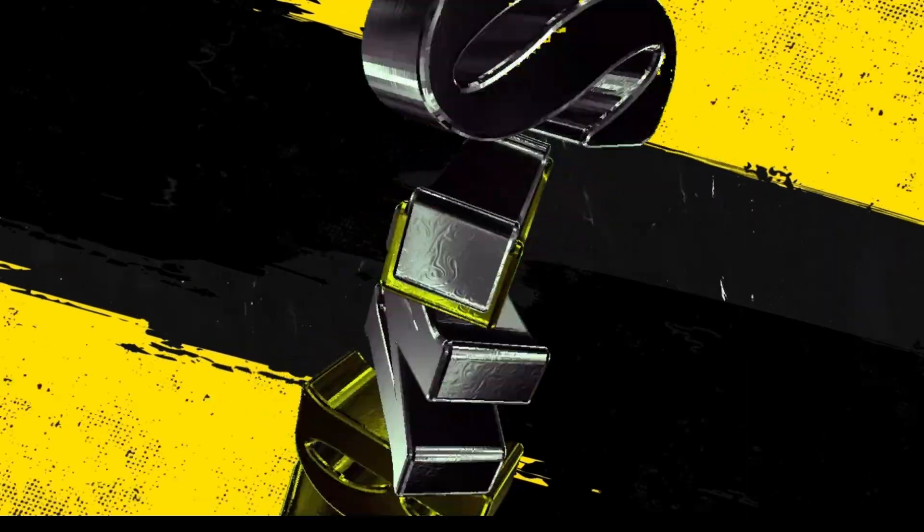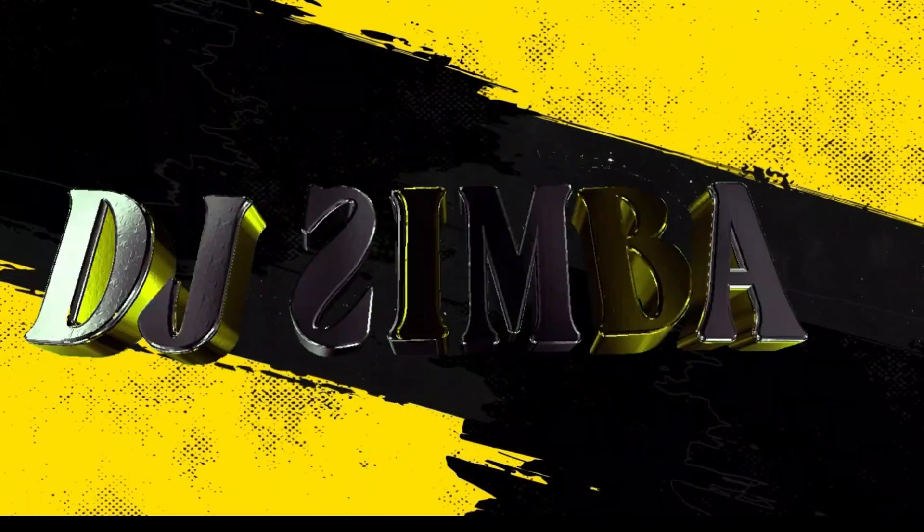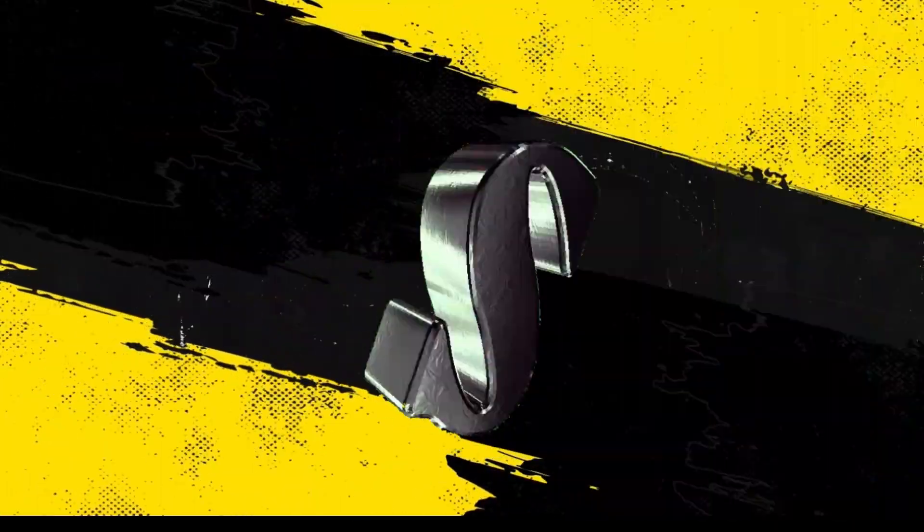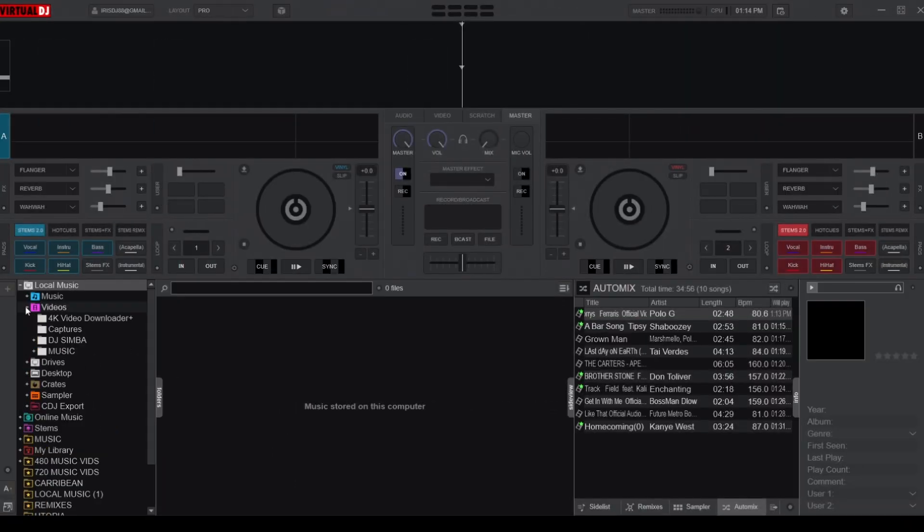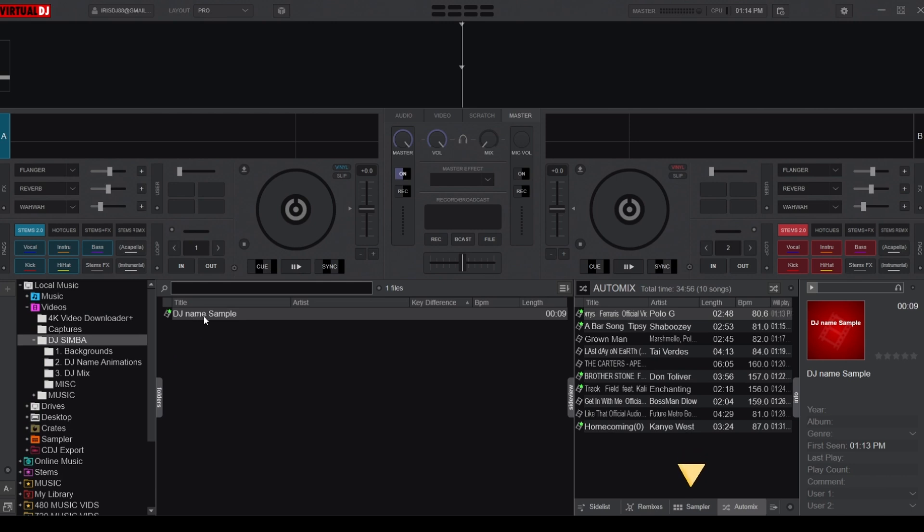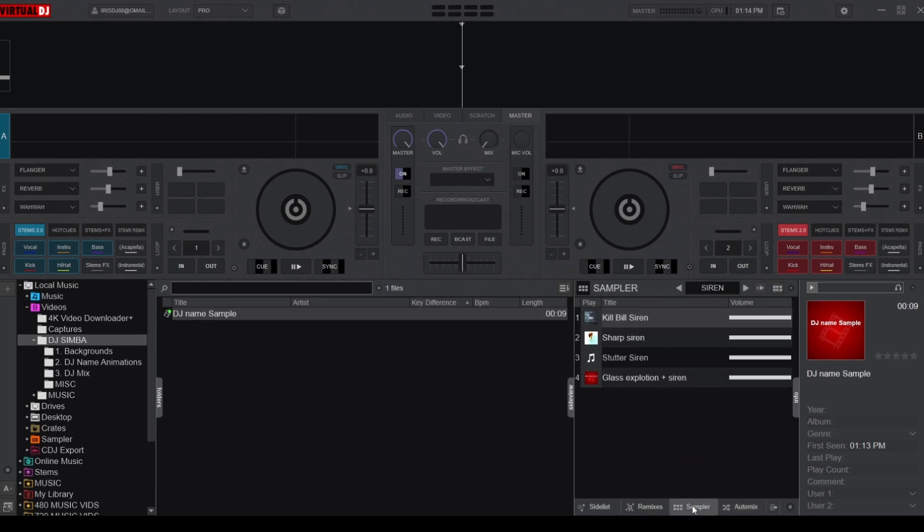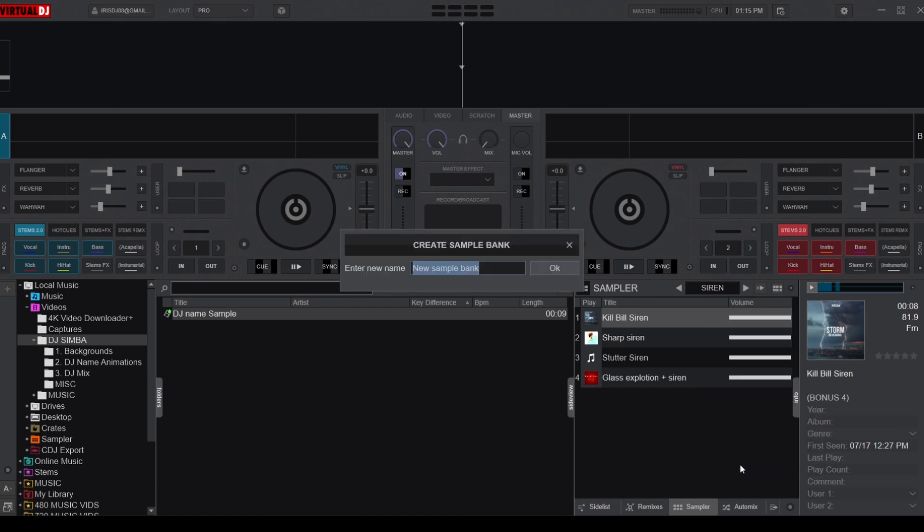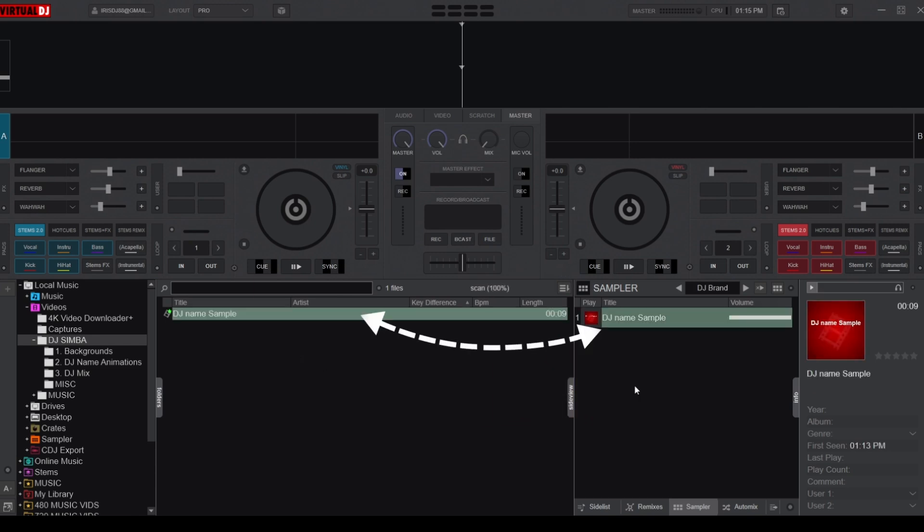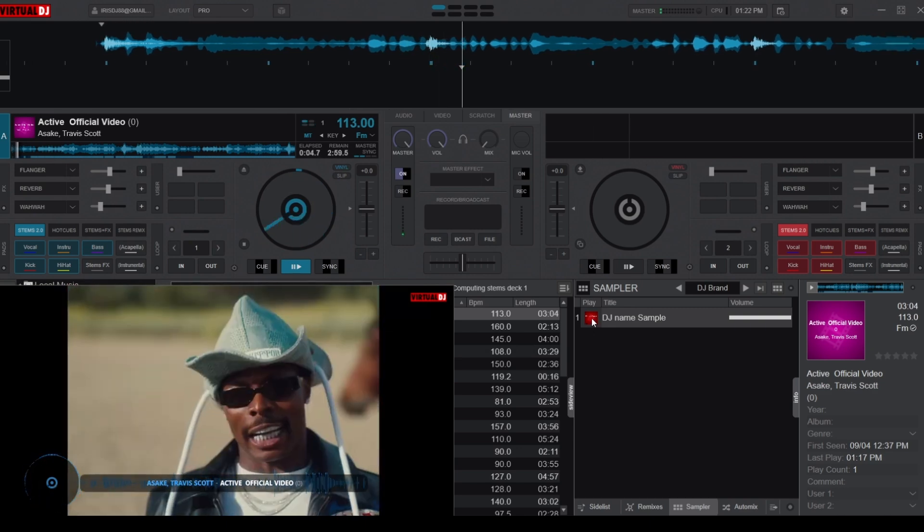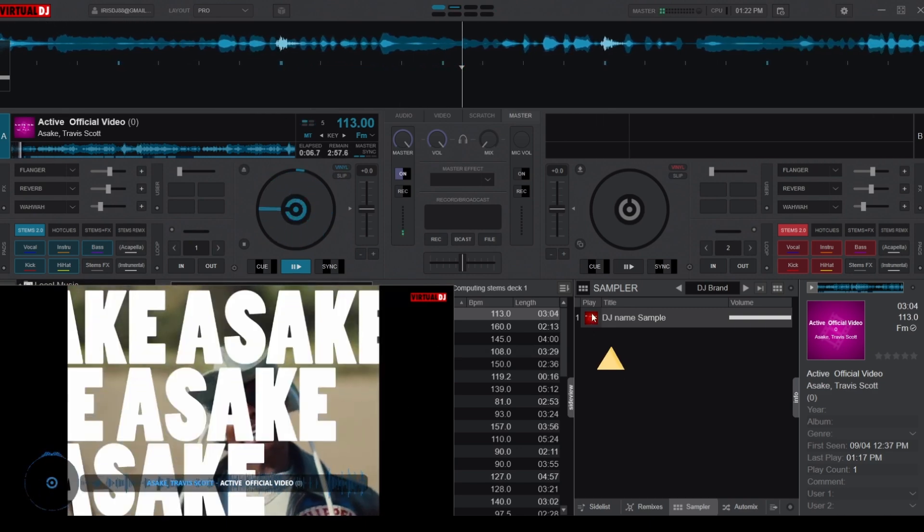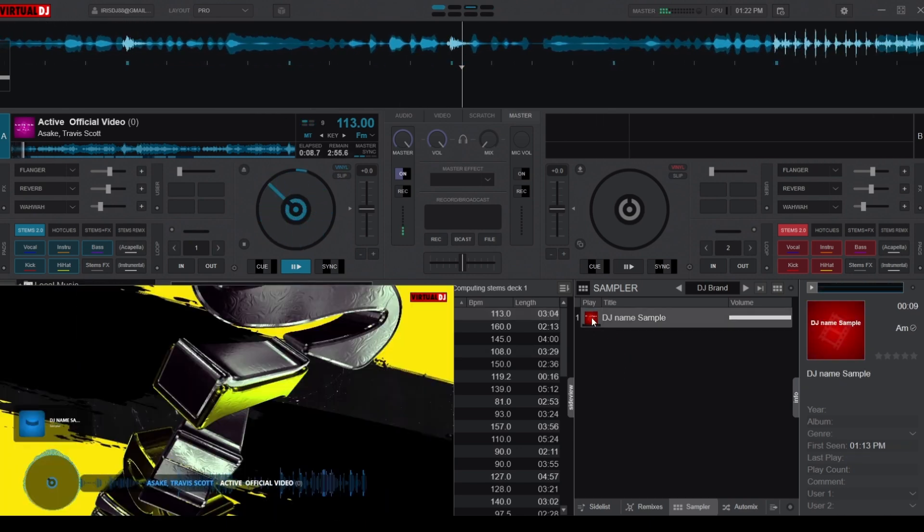Once your video is exported, it's time to add it to Virtual DJ as a sample. To do this, just open Virtual DJ and find the video you just exported. Head to the bottom right corner of the screen and click on the Sample tab. From there, simply drag and drop your video into whichever sample bank you want to use. Now whenever you're ready, you can activate the sample and your DJ name will appear in your video mix.